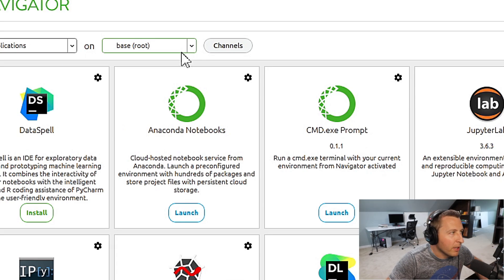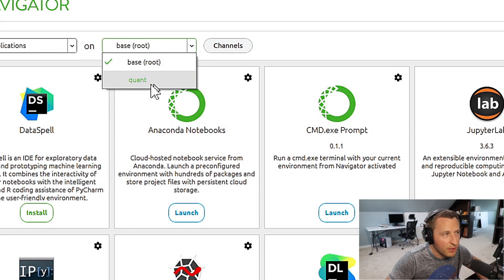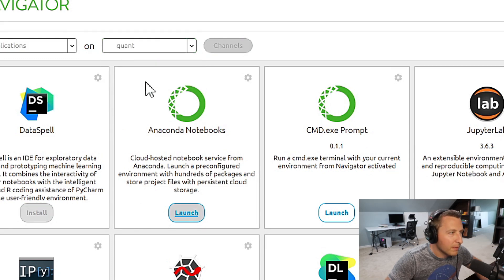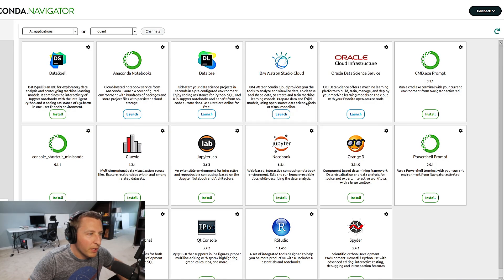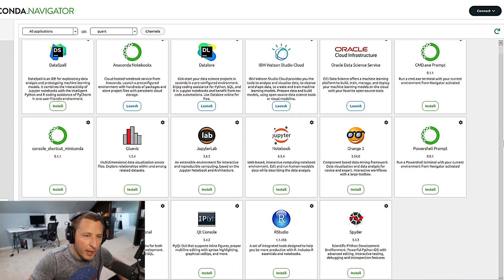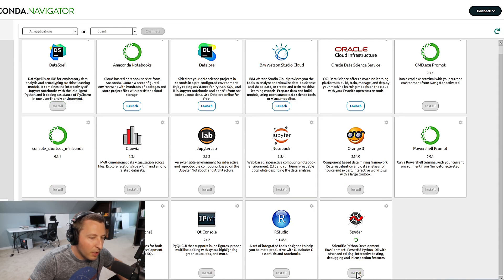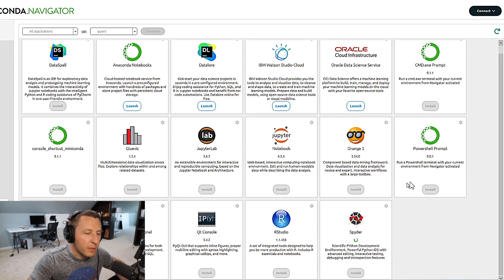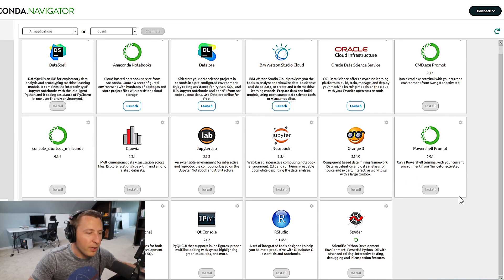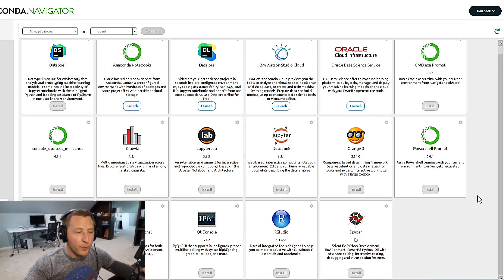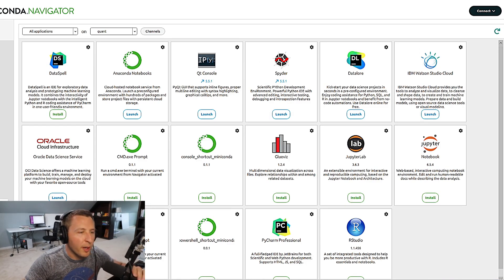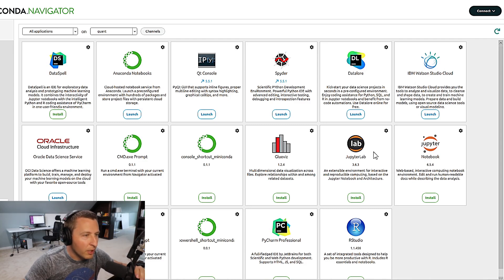If you want to go back here in Anaconda, you can click on base. You now see there's quant. So if you click that and open it, it will open all the different programs. If we scroll down here, you'll notice Spyder's not installed. Let's click install on Spyder real quick. This will take some time. So I'm going to skip through the video here, but no worries. It will probably be a little bit slow.